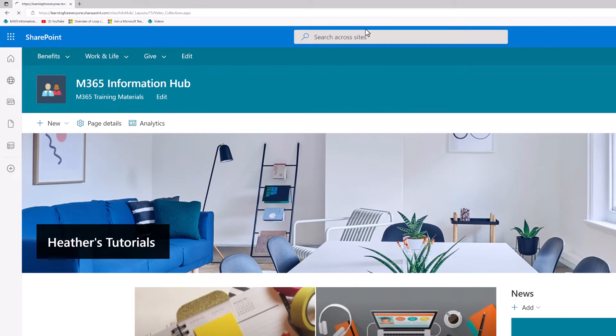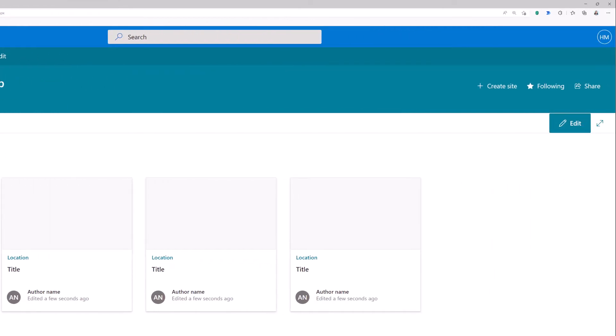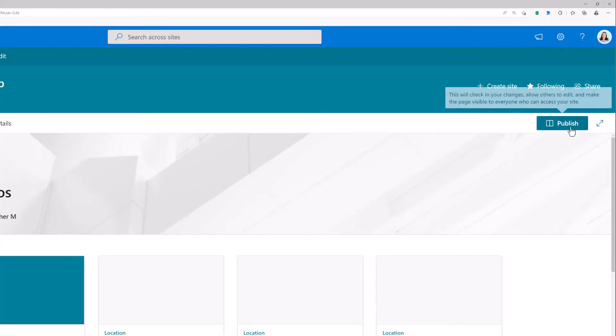SharePoint is going to generate a videos collection page, but you're not done. At this point in time, nobody can see the page except for you. What you need to do is go to the right hand side of the screen, select the edit button, and then click publish.